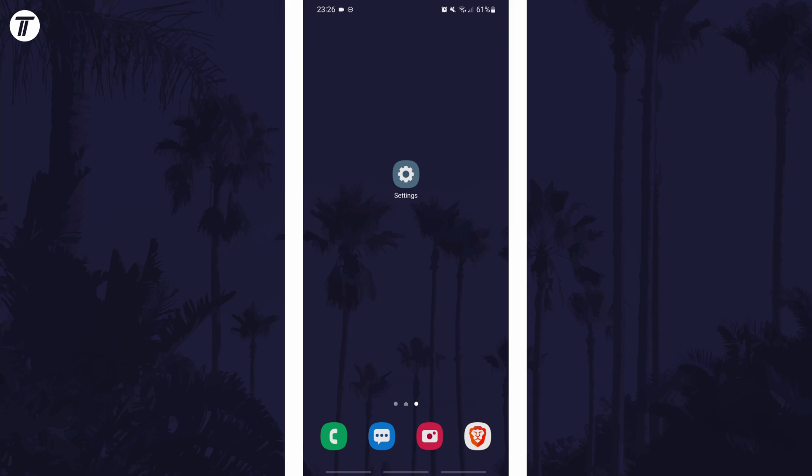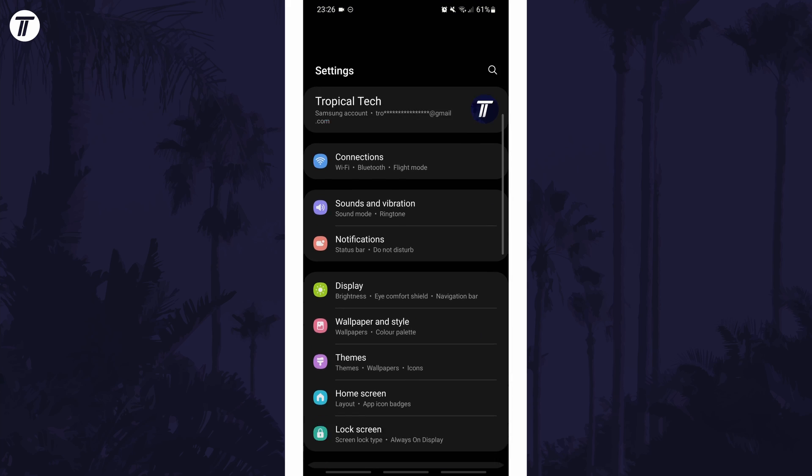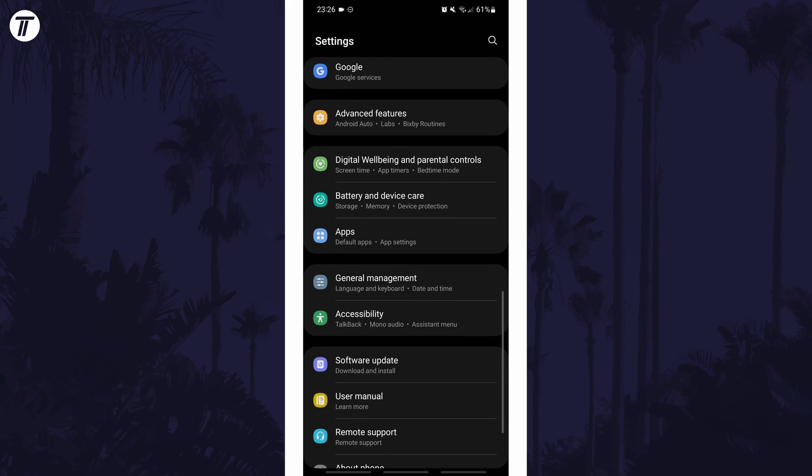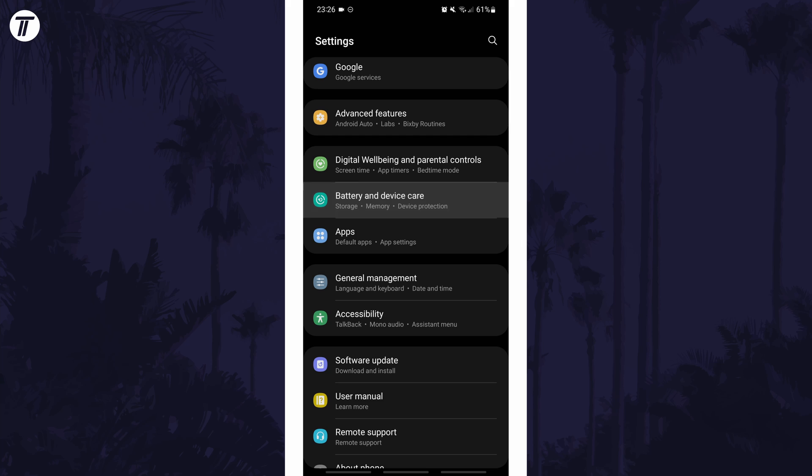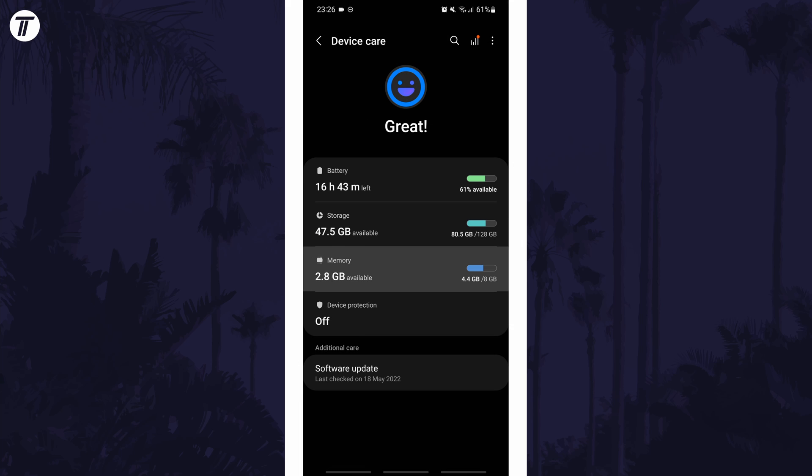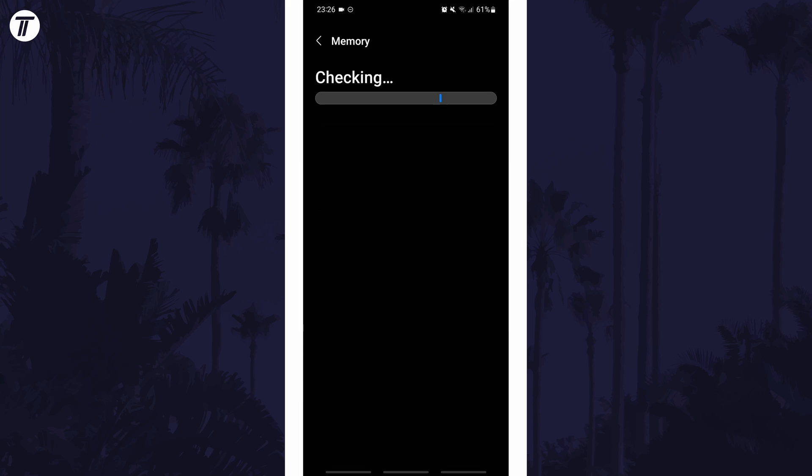To check RAM usage on Android, first open the main settings page and find the settings option called battery and device care or similar. Within here you should be able to see an overview of the RAM used, and if you tap on it there should be more detailed information.